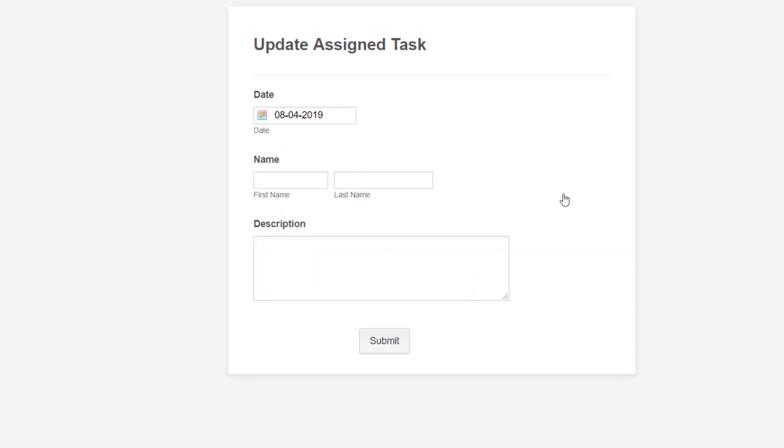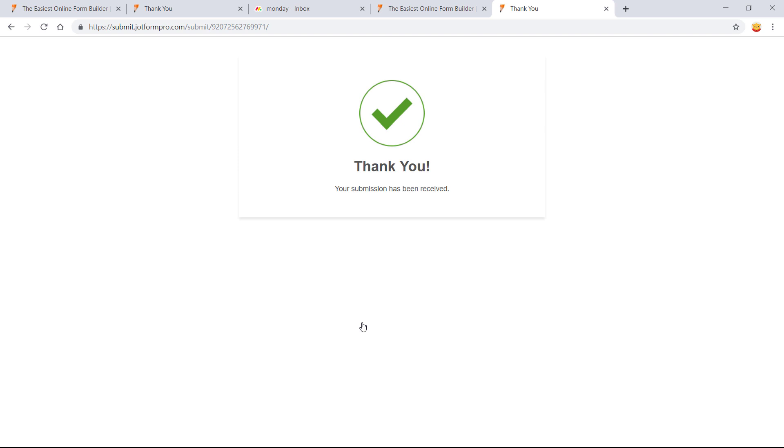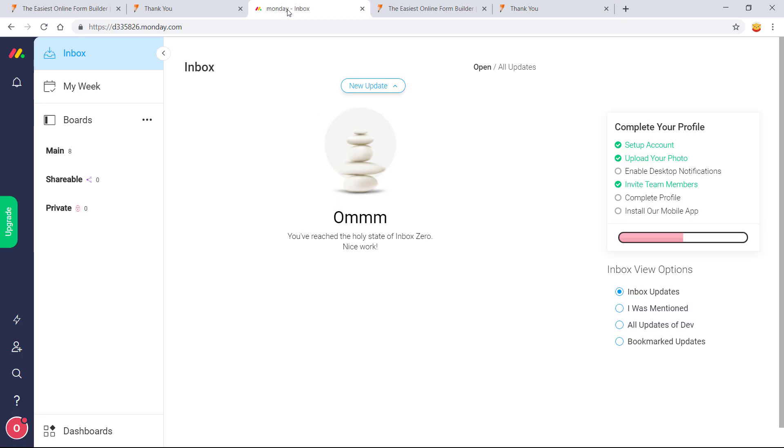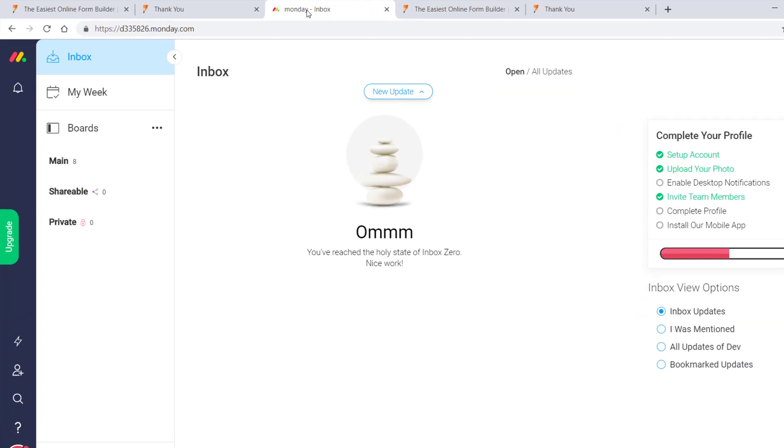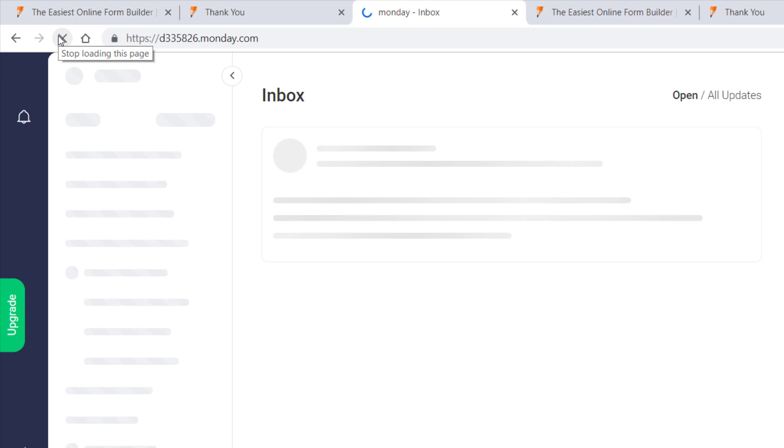When a member of your team wants to update a Monday.com item, all they have to do is fill out the form with their update. JotForm will then automatically send the update to your chosen Monday.com item.